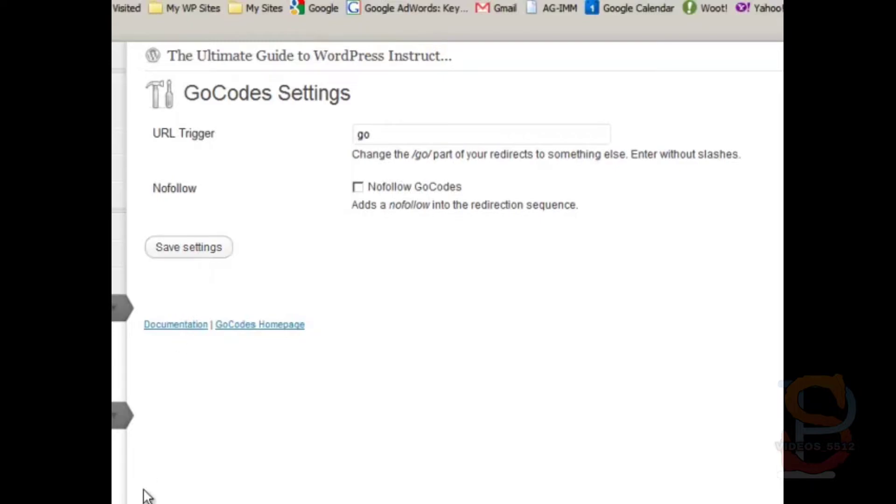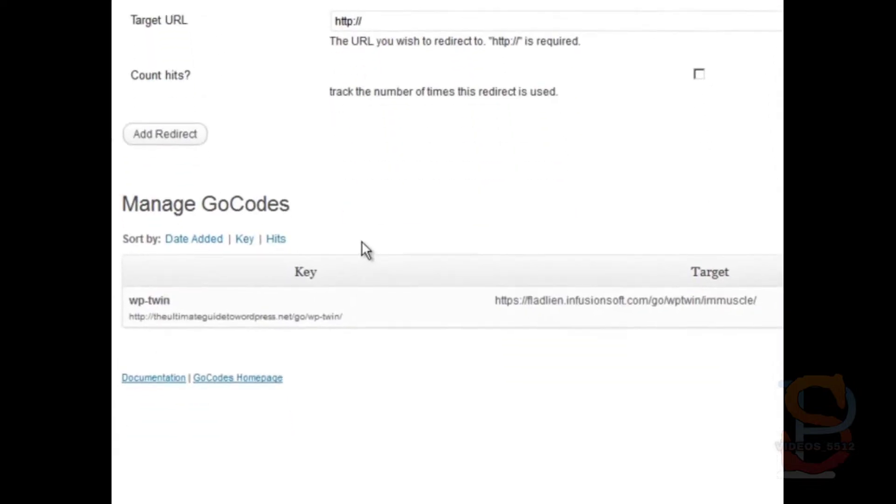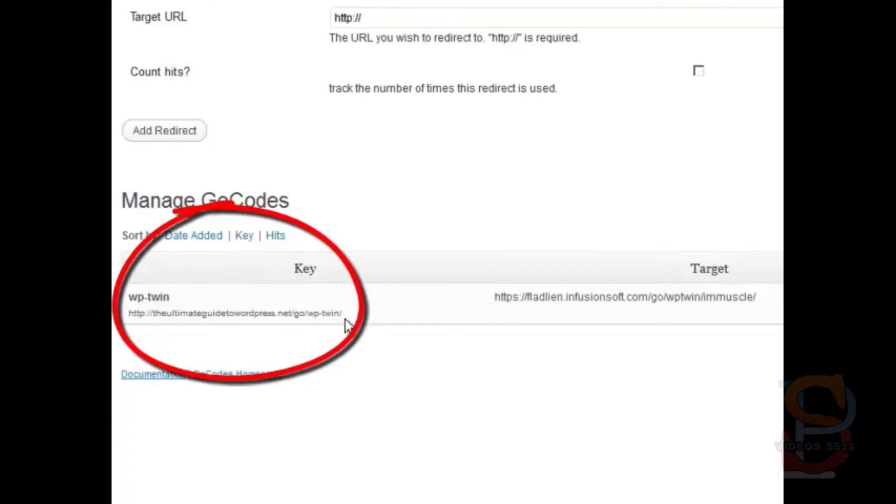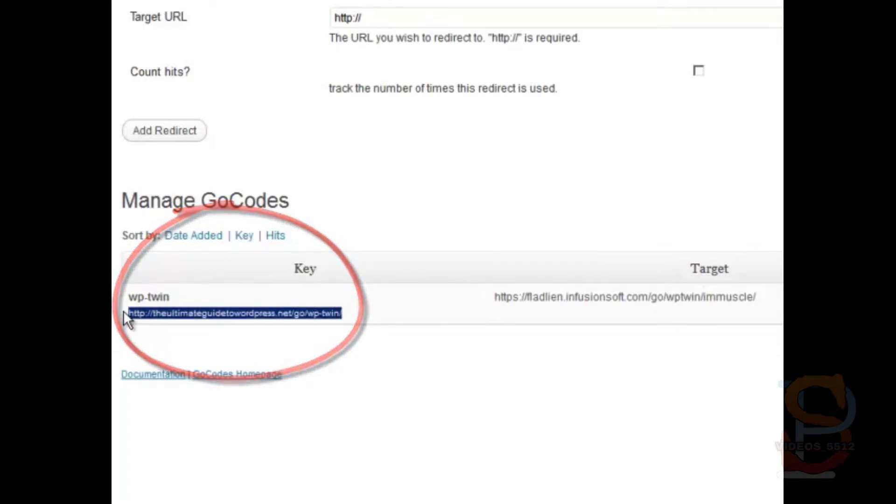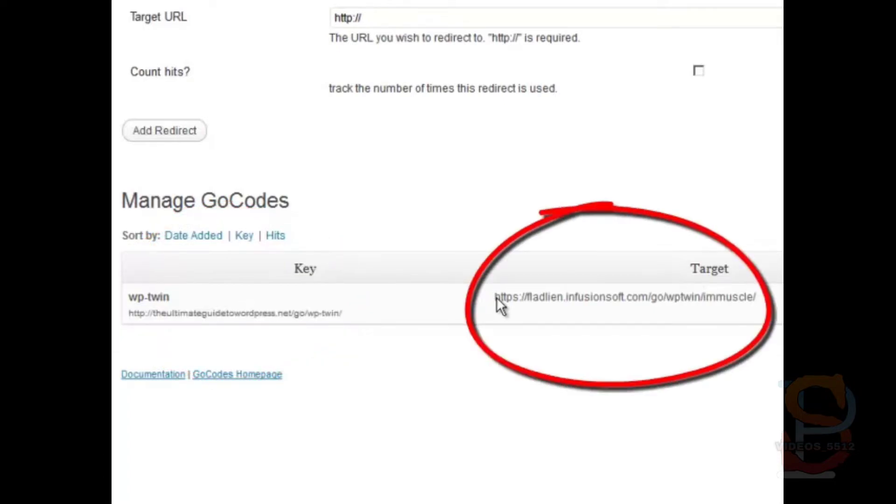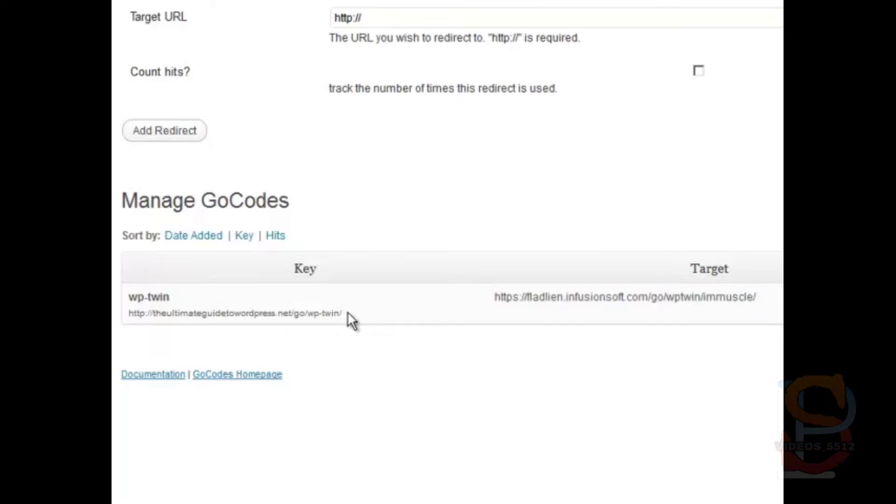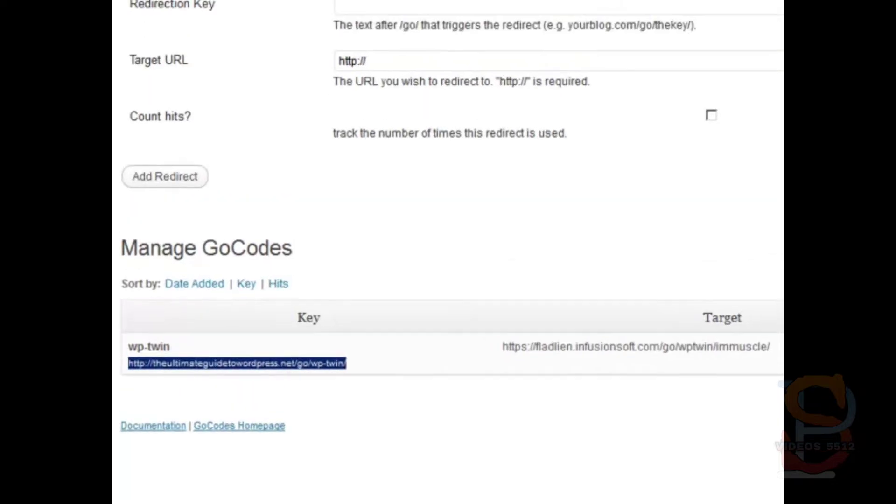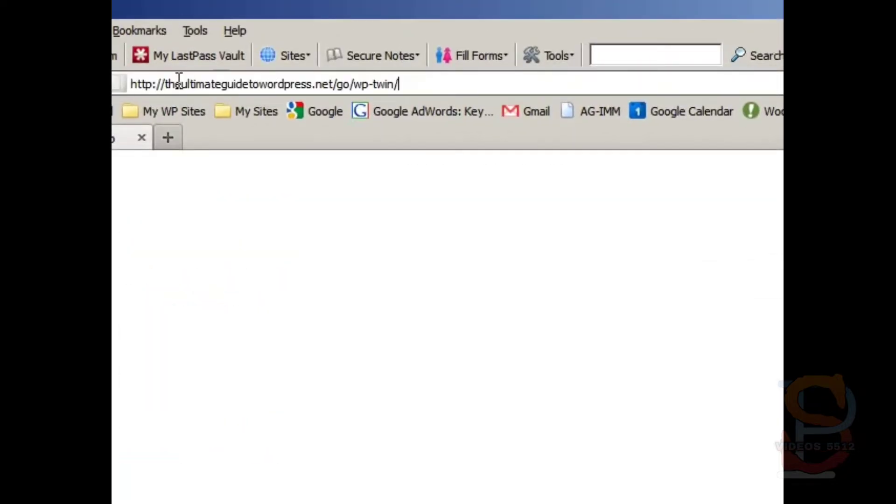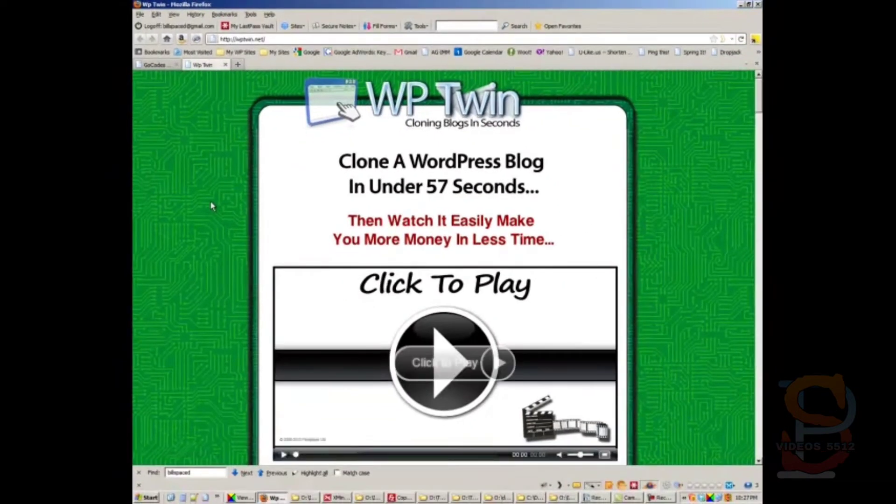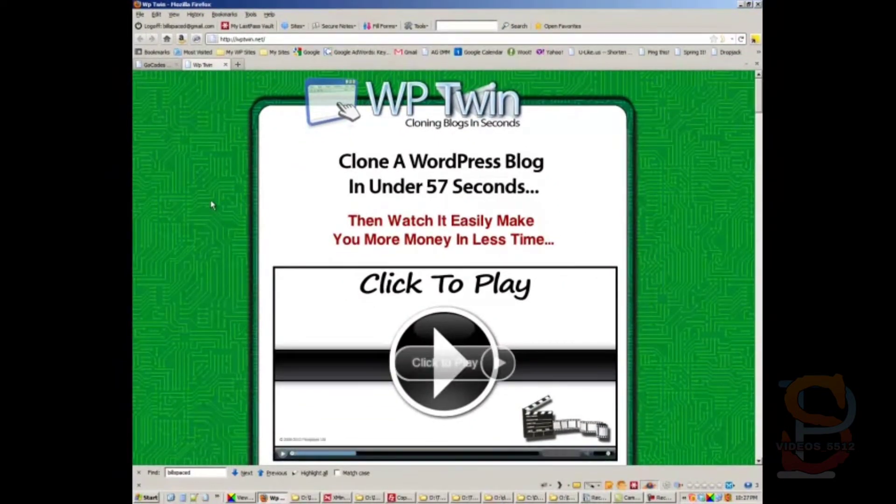So what happens is, you actually get a nice looking link like this, right here, rather than this uglier affiliate looking, this affiliate link. So this actually looks like it's coming from your site. So let's go take a look, paste that in the URL bar and you'll notice that we get to the WP twin website.